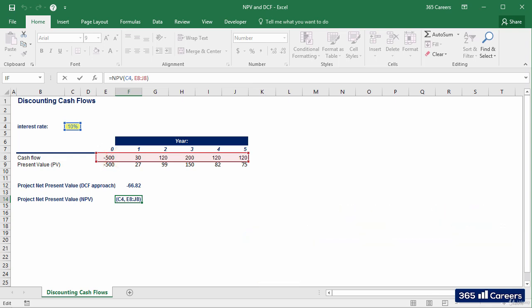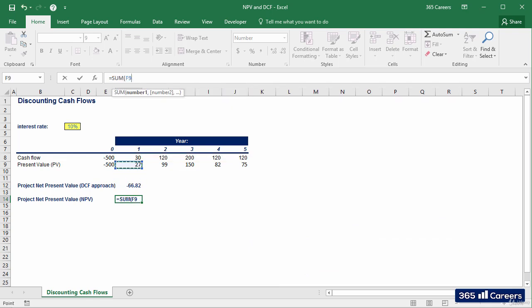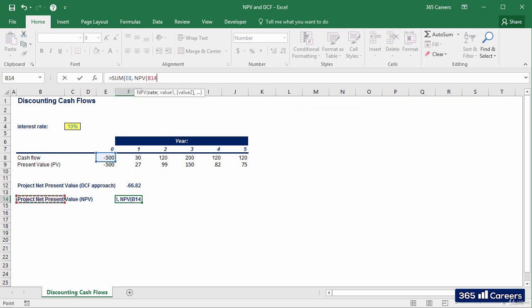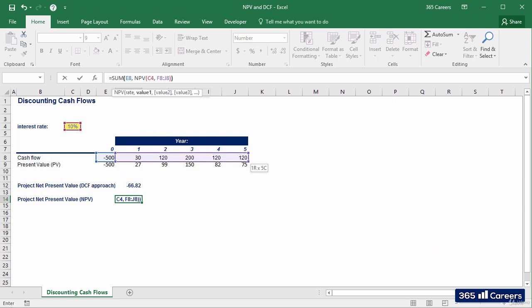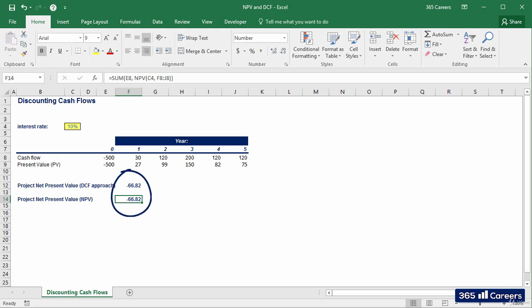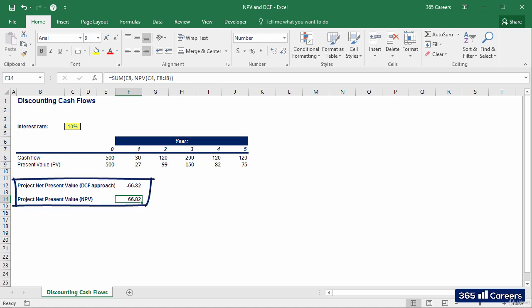The correct thing to do is write a formula that sums the initial investment and the net present value of the future cash flows. Let's check whether this method will provide the same number as before. Yes, it is 100% correct. Therefore, it is up to you to decide which approach to use — the mathematics behind them are completely the same.